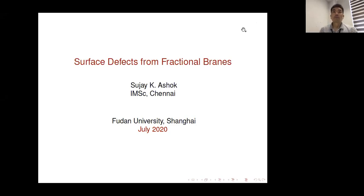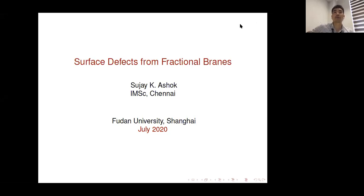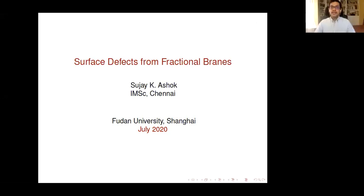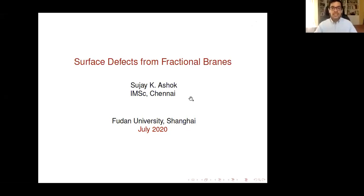It's a great pleasure to have Suji Ashok from Janai. He's going to tell us about surface defects from fractional brains. Thank you very much, Satoshi, for giving me this chance to present my work. As she said, I'm going to talk about surface defects from fractional brains.